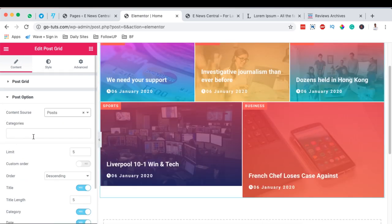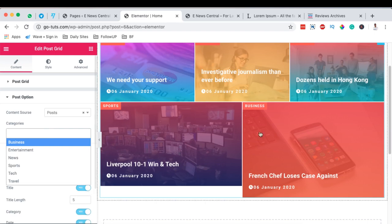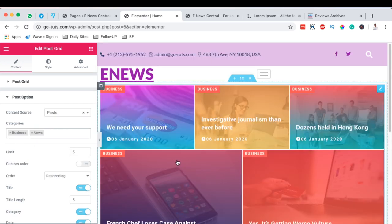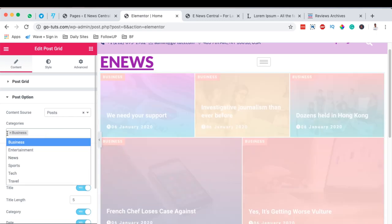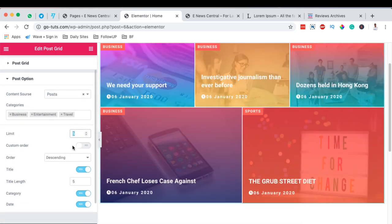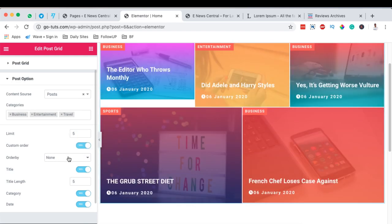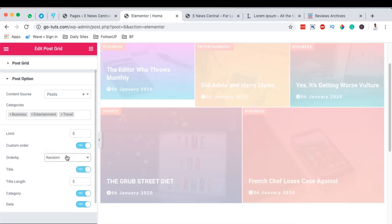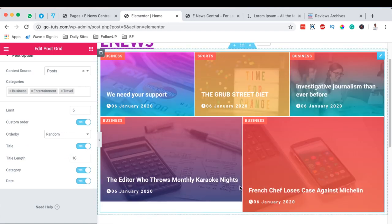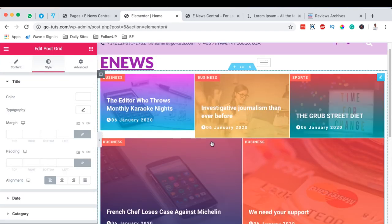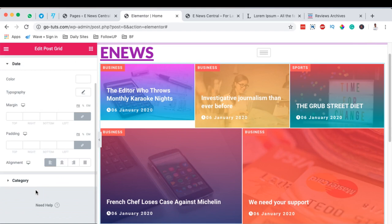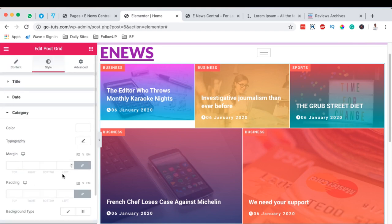We come to the post option, set the content source to posts, and specify the categories we want to show. We can eliminate others by not choosing them, or delete all selections to show all category content. Here we limit the number of posts and can order them, for example randomly. You can choose to display the title length as 10 characters, or choose not to display the category. Under Style, we can set the grid color, typography for each element, date typography, and category typography including background color.